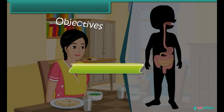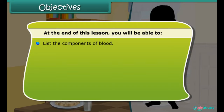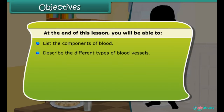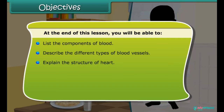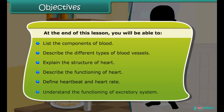At the end of this lesson, you will be able to list the components of blood, describe the different types of blood vessels, explain the structure of the heart, describe the functioning of the heart, define heartbeat and heart rate, and understand the functioning of the excretory system.